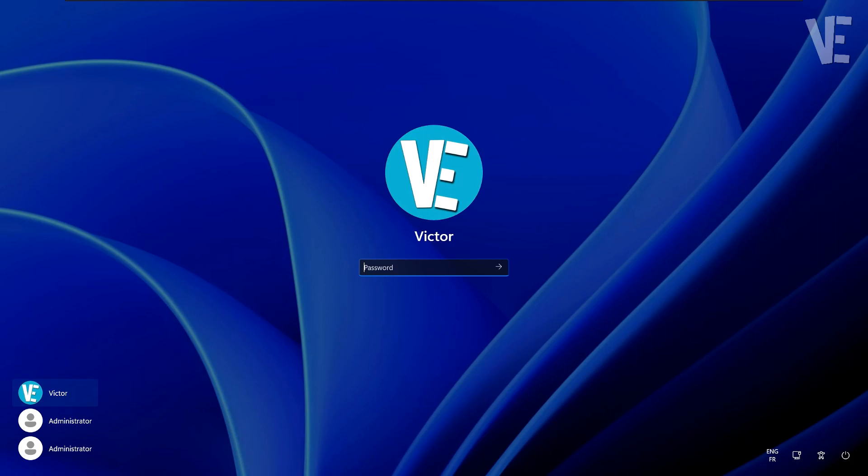Hi everyone, welcome to our channel. In today's video, we cover how to change your profile picture in Windows 11.